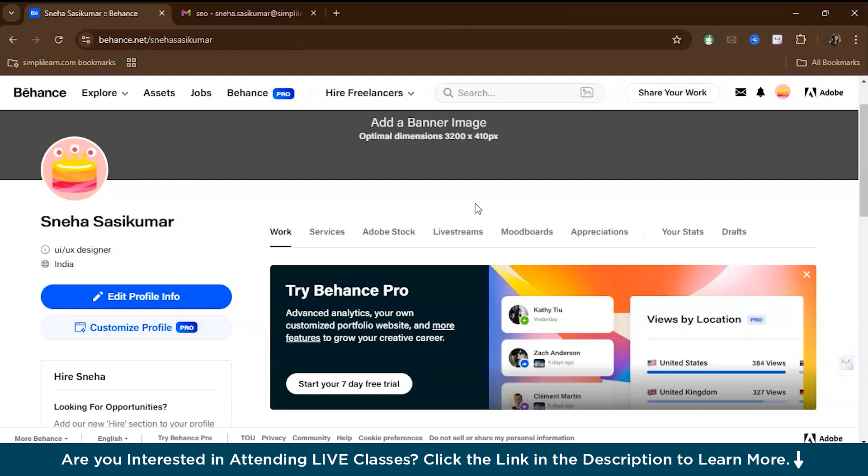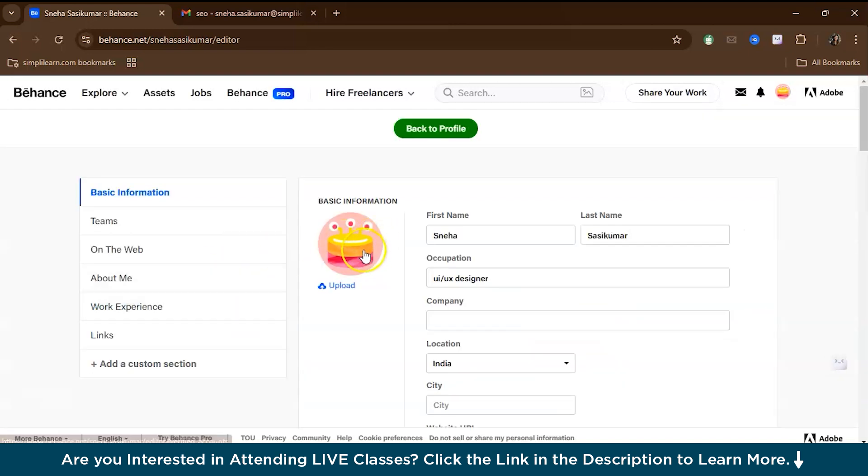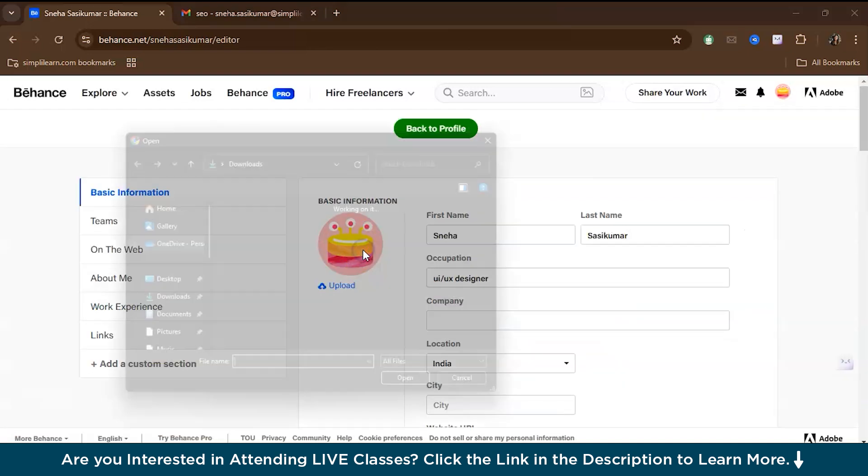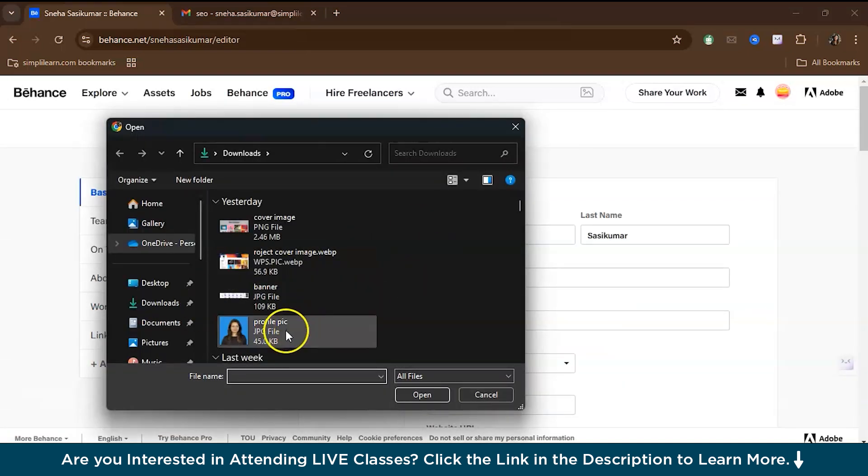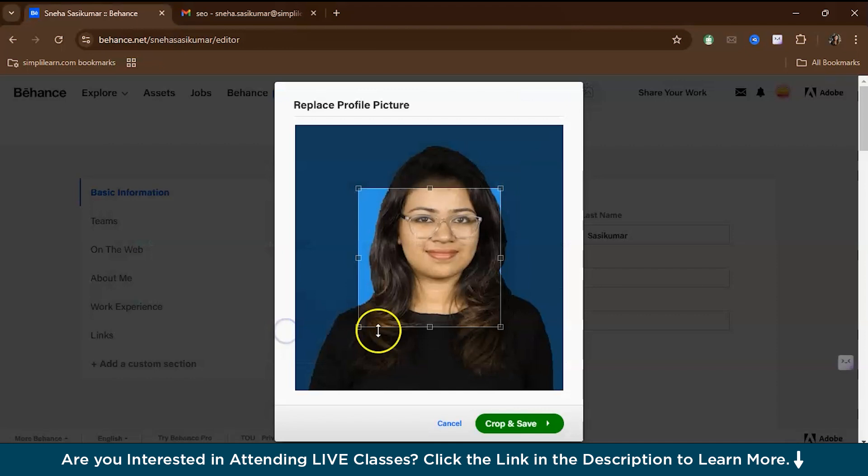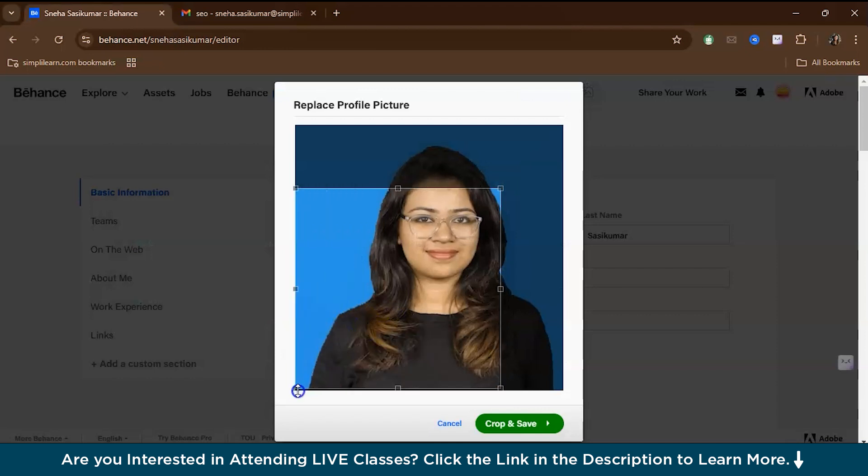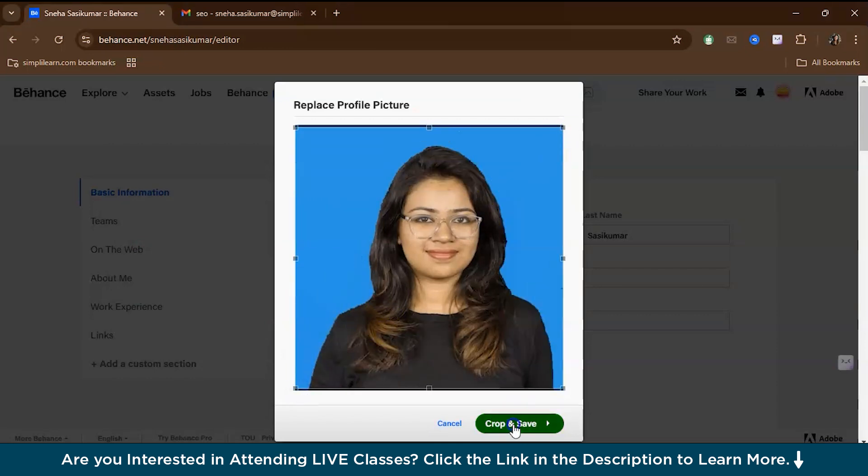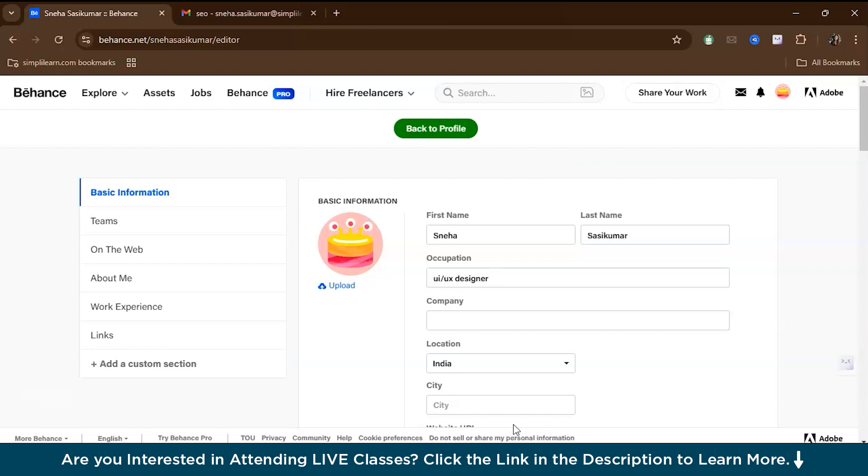The first step is to upload a profile picture. If you're a company, you can upload your company's logo, but if you're a freelancer or an independent UI UX designer, you might want to use an image that is minimalist, clear, and approachable. Some designers opt for a clean professional headshot while others choose to show a logo or avatar representing their personal brand. Let's go to edit profile info. Here we can go and upload the profile picture, resize it, and save.